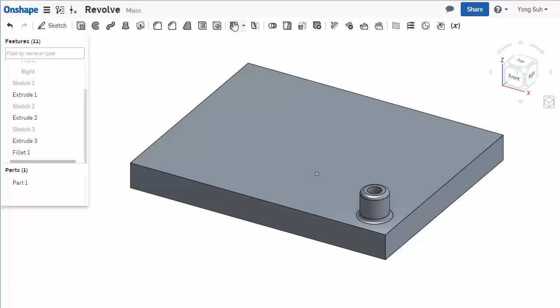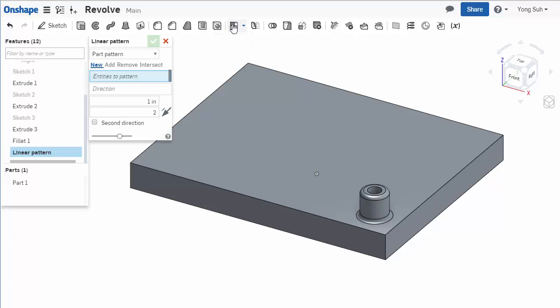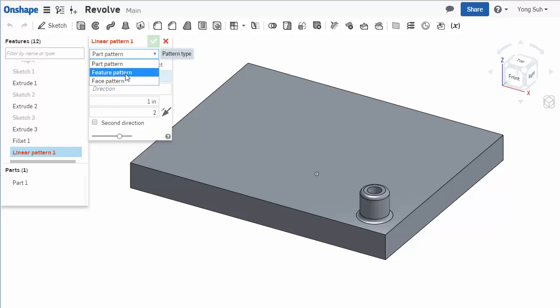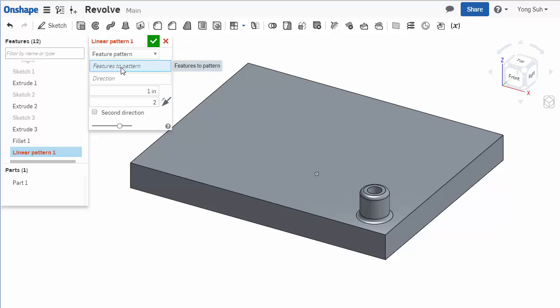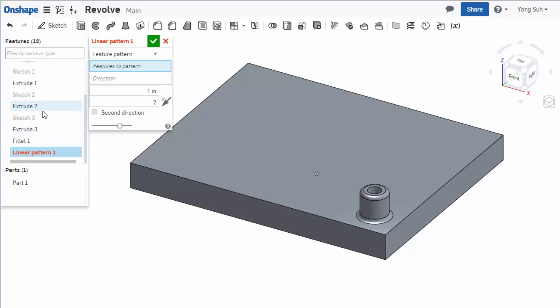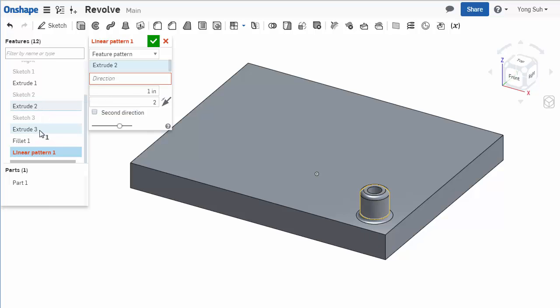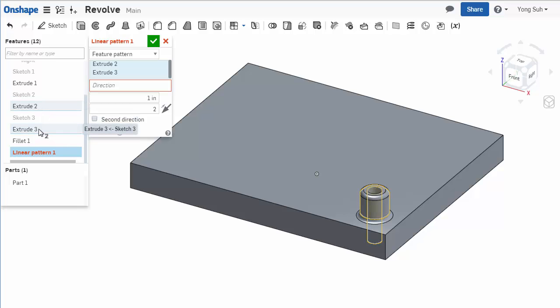We'll choose the linear pattern feature and make sure you select feature pattern. You can select multiple features, so it's better to select from the feature tree. I select extrude 2, extrude 3, and fillet - three features together.